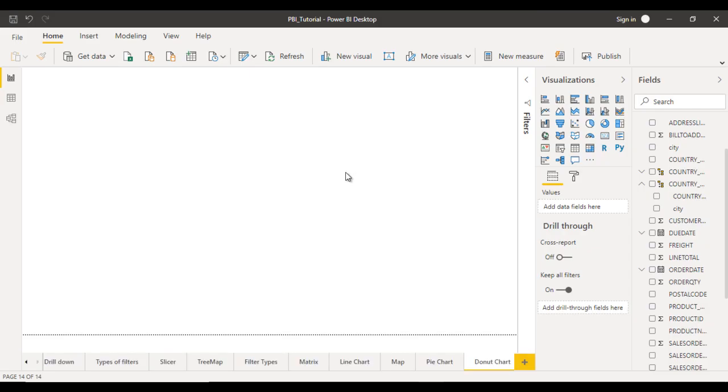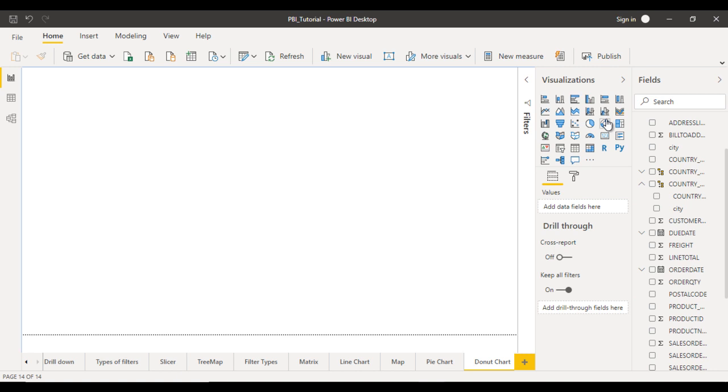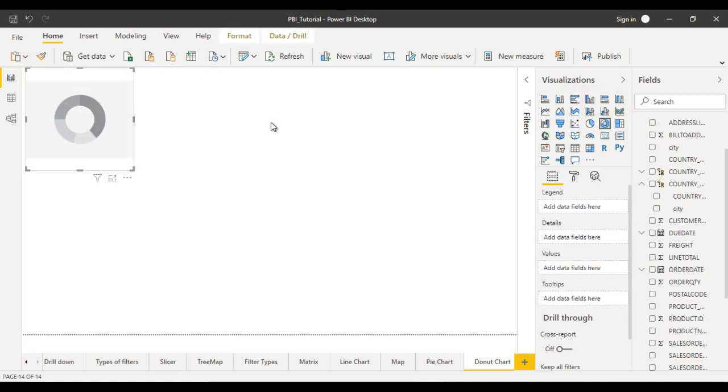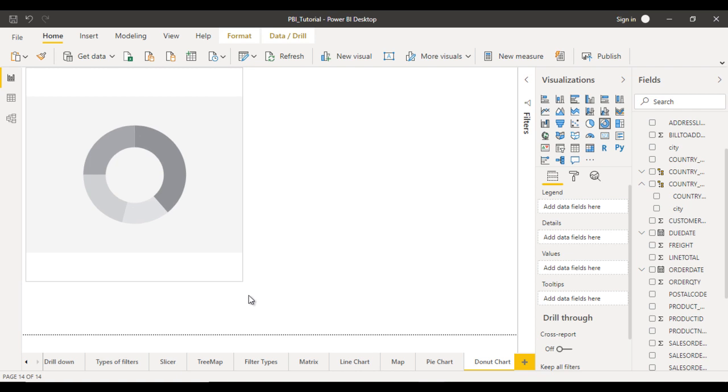This is our project which we're currently working on. Here you can find the donut chart inside the visualizations. Once you click on the donut chart, let me try to make it bigger.